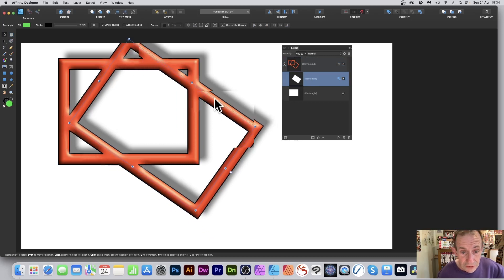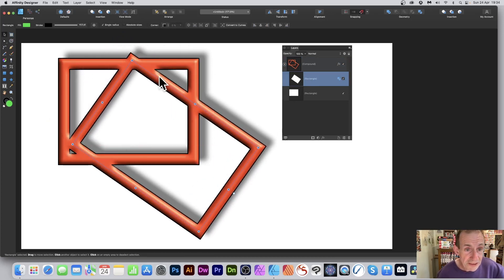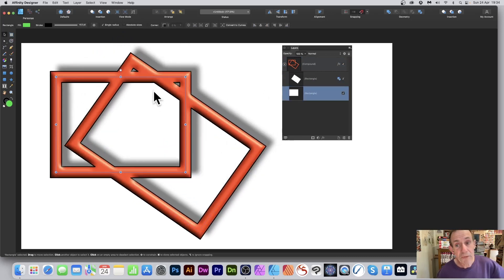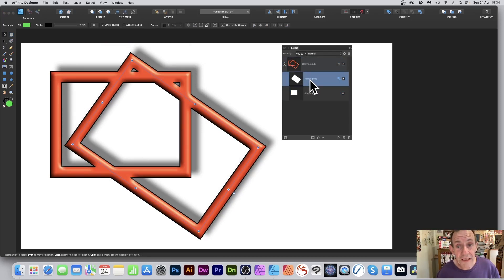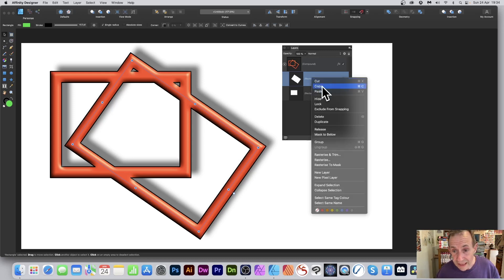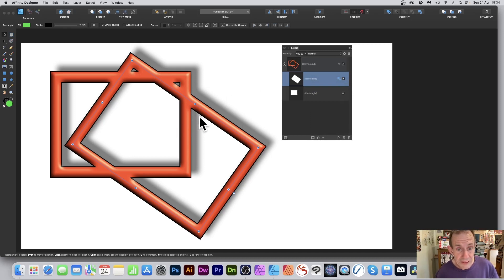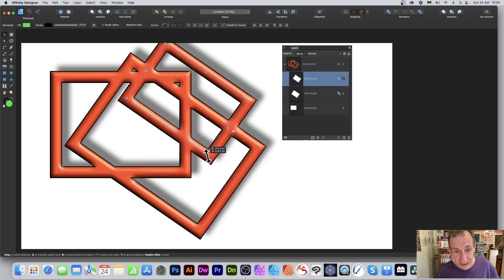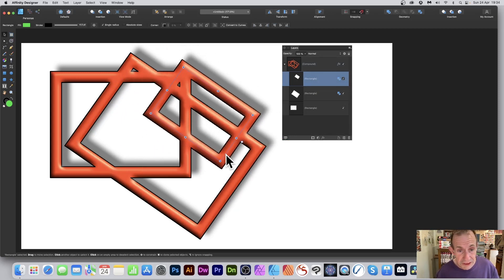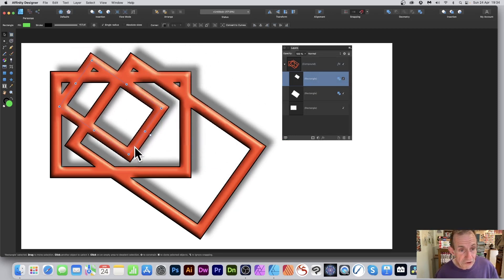You can still select an individual shape inside the compound and continue to modify it. You can also duplicate shapes by holding down the Alt/Option key, or by right-clicking and choosing Duplicate. When duplicated, a new shape is generated and you can resize and reposition it.